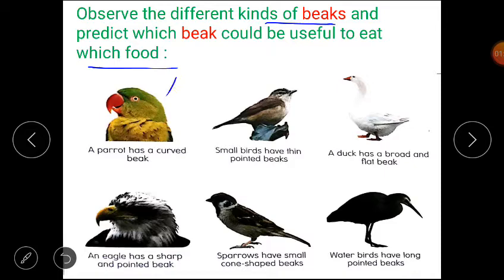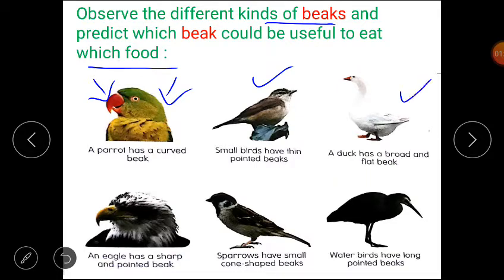The first picture is of a parrot. A parrot has a curved beak — you can see its beak is curved. Next, small birds have thin pointed beaks. A duck has a broad and flat beak. An eagle has a sharp and pointed beak. Sparrows have small cone-shaped beaks. Water birds have long pointed beaks.